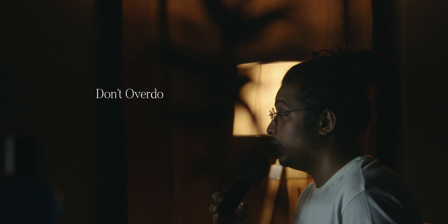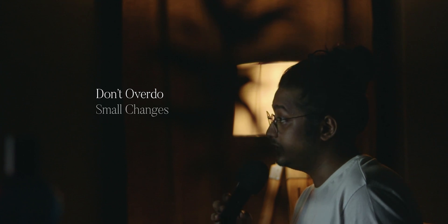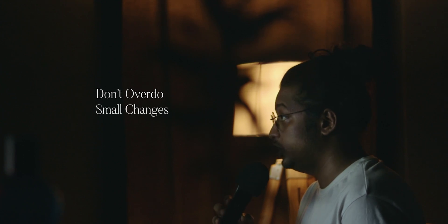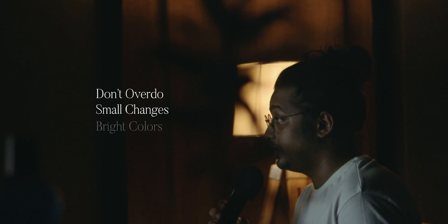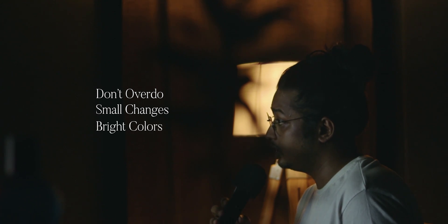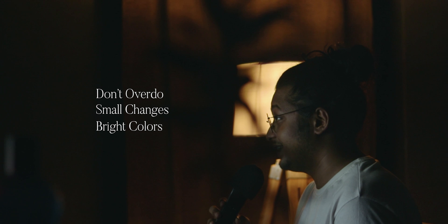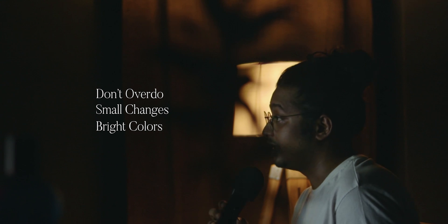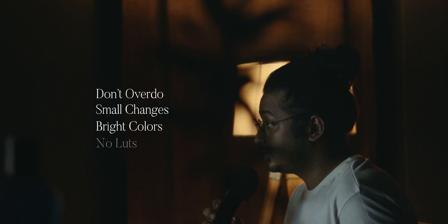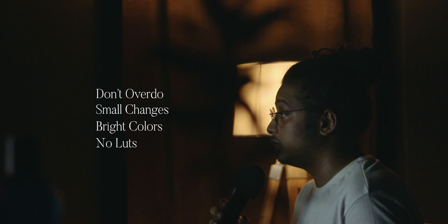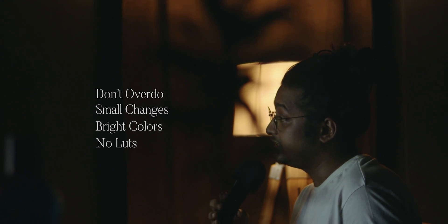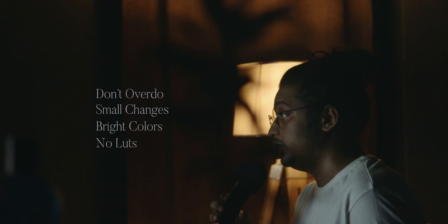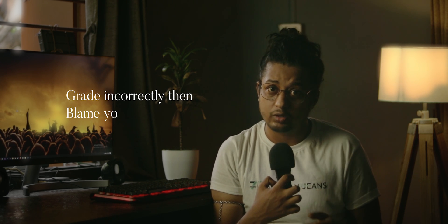Do not overdo any process. Small changes make huge differences. Try to shoot bright colors, or if you want dark shadows or blacks, do not use LUTs. It will not work most of the time. And watch my latest cinematic travel video - that was not a tip, just saying you will enjoy it. So subscribe for more cinematic experiences with a little fun sometimes. And always remember to grade incorrectly, then blame your camera.